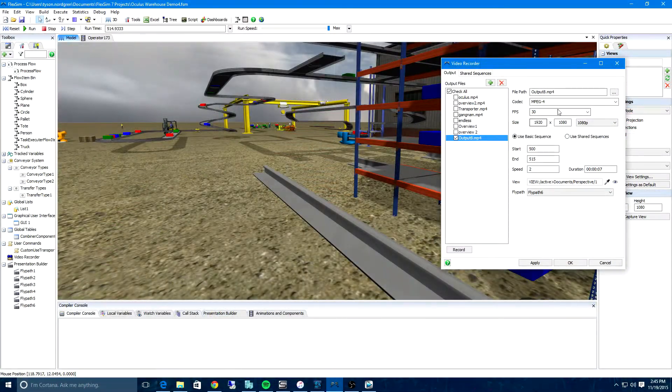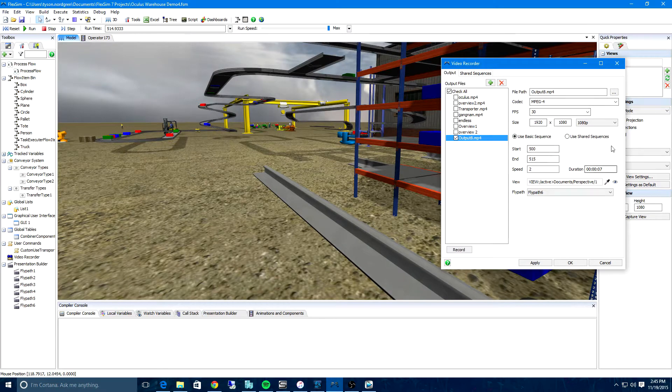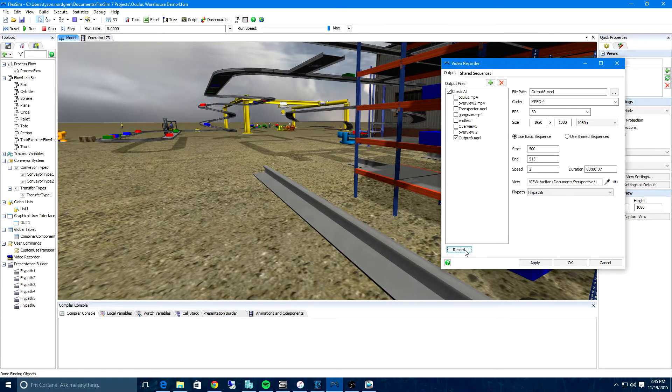It's also now easier to share your simulation model, both with video and static images.